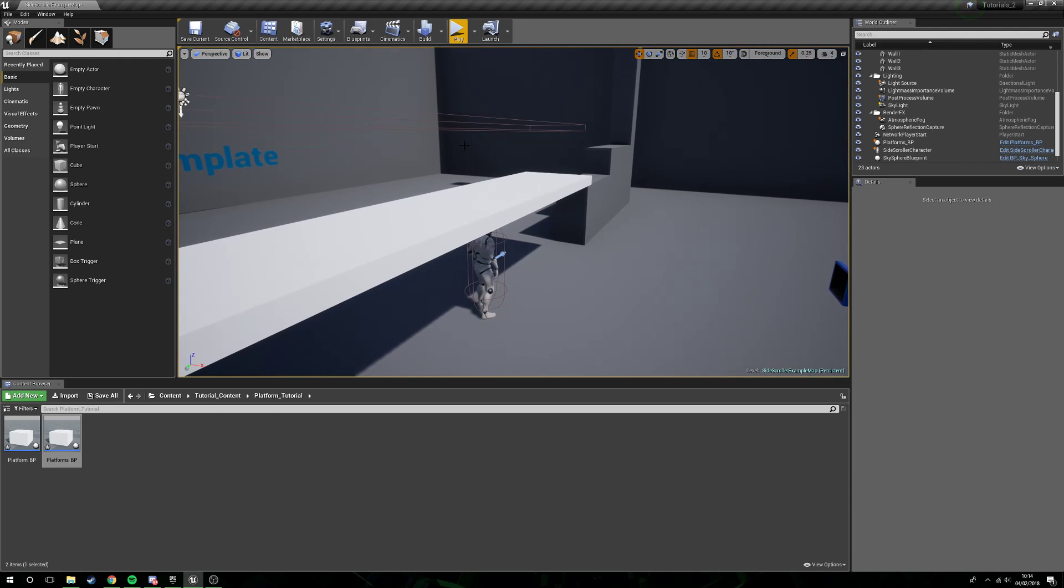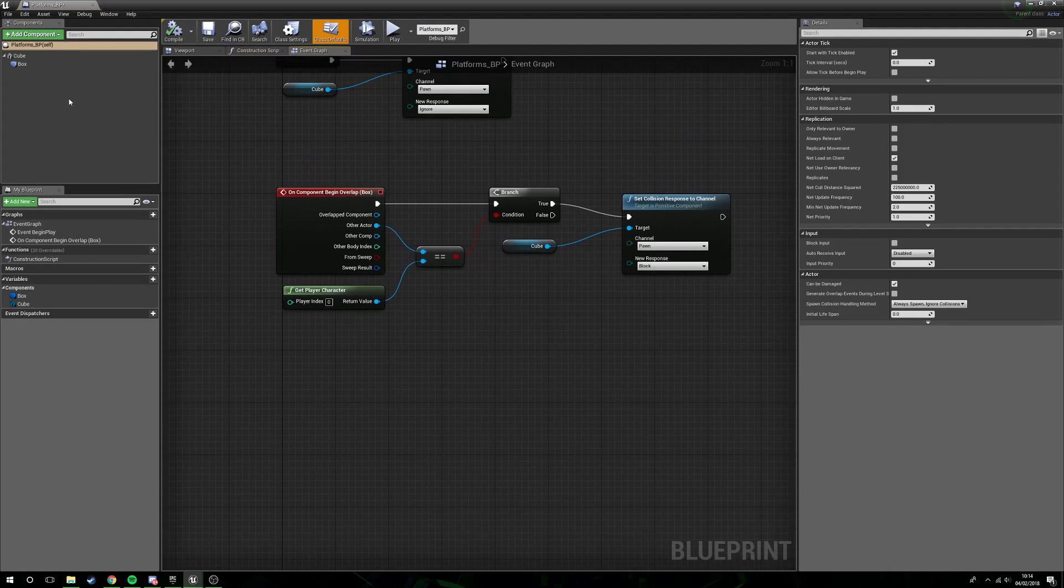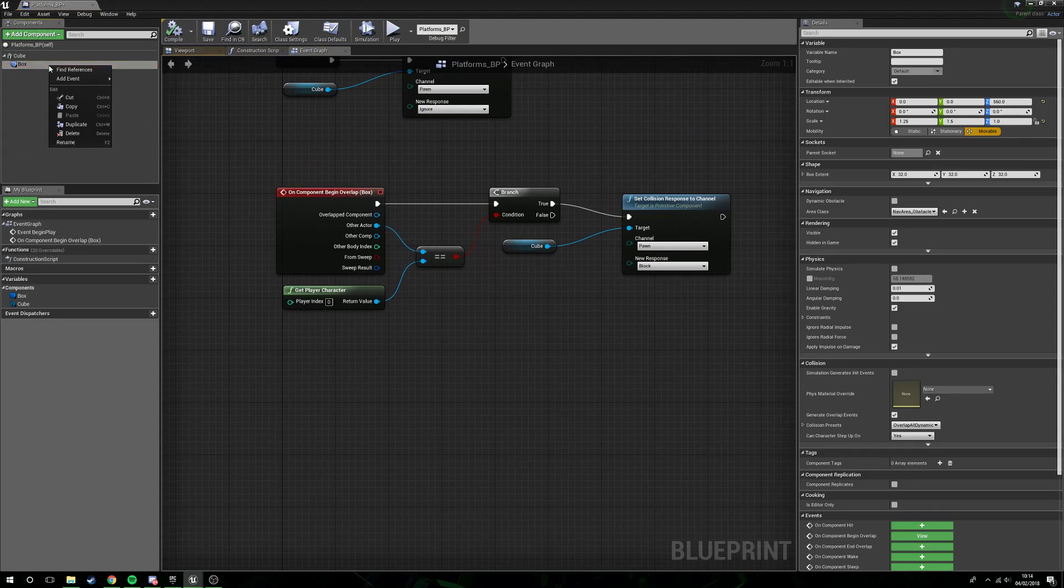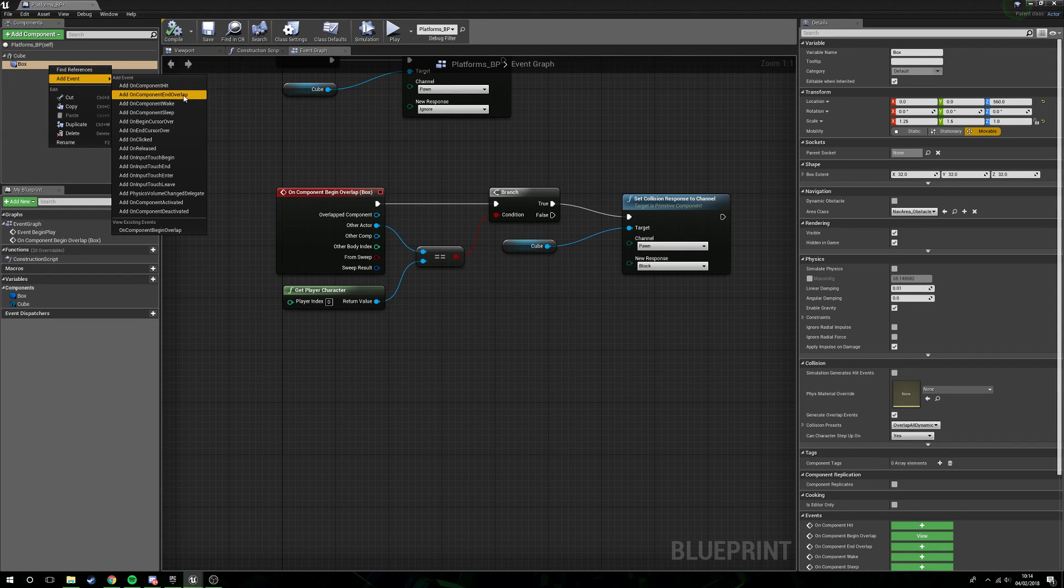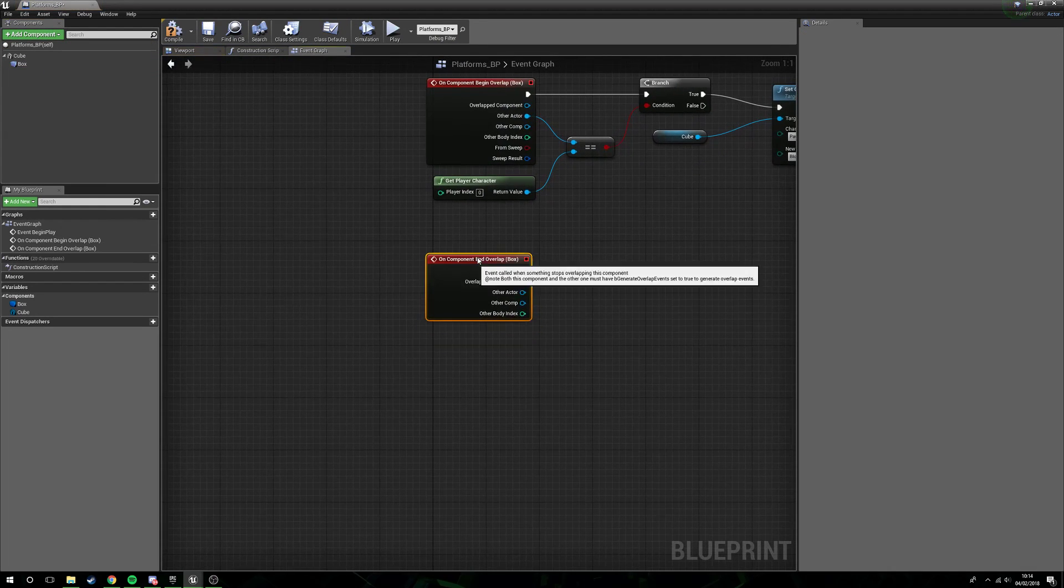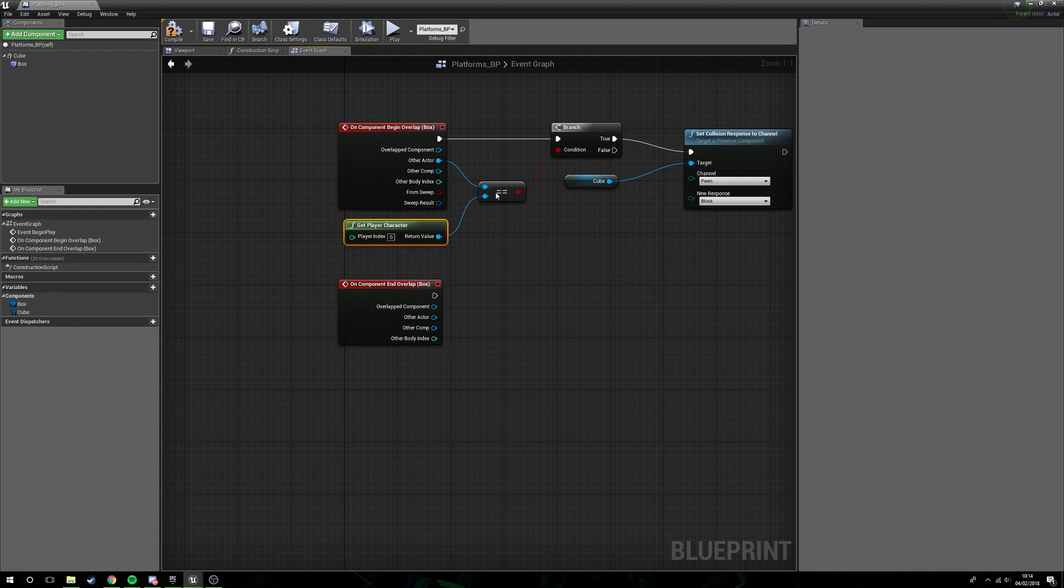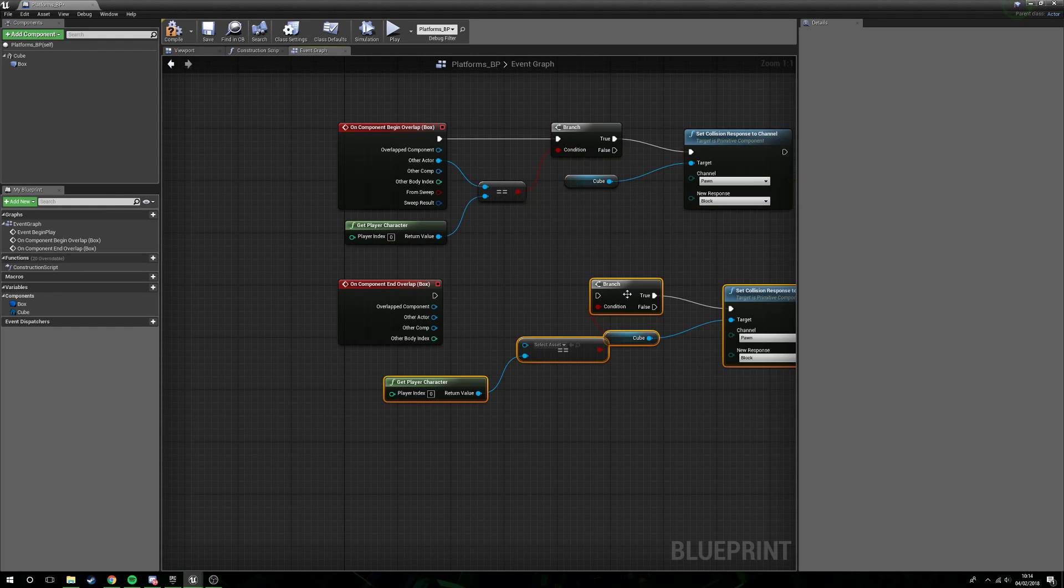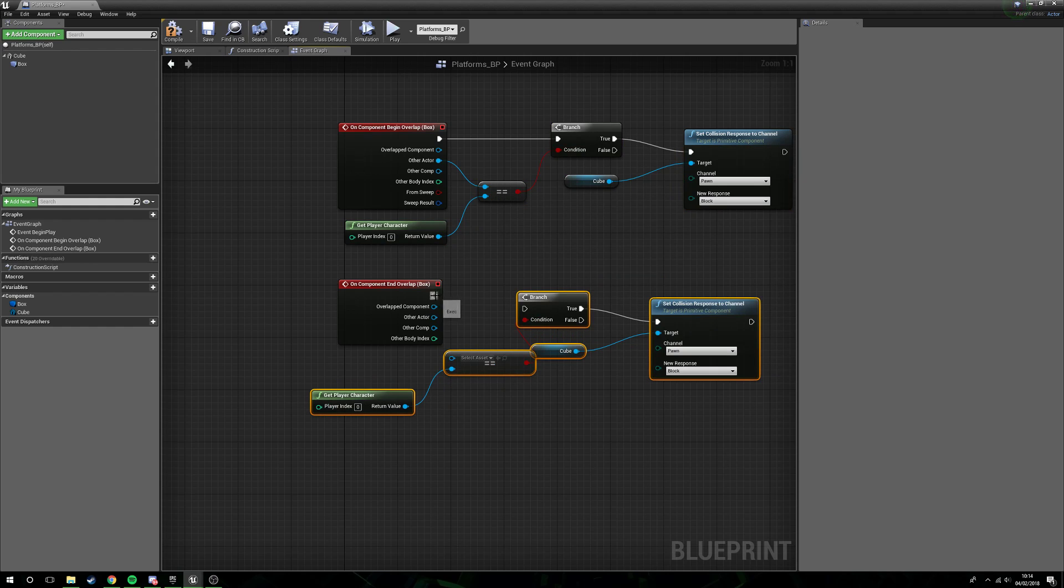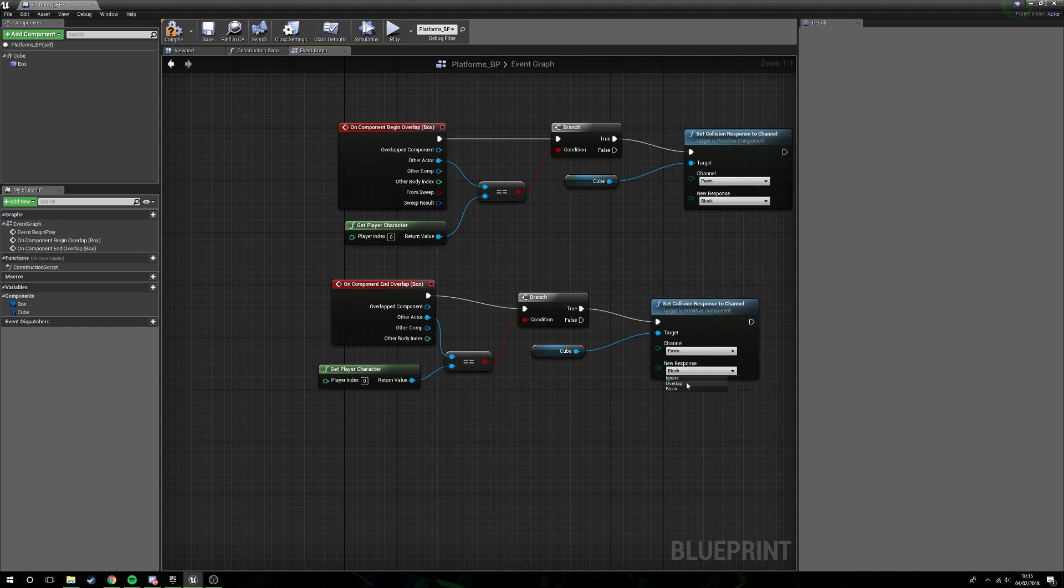Let's quickly fix these things. Box, right-click, add event, on end overlap. Same deal here, we're just going to copy all of this logic and plug it all in there.